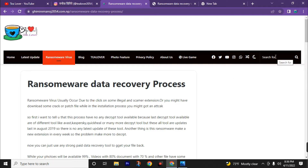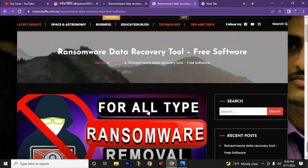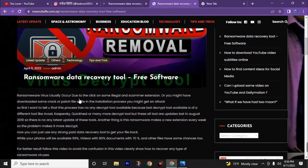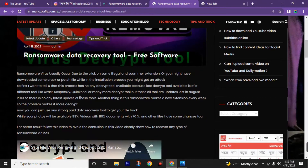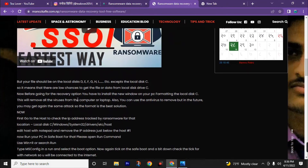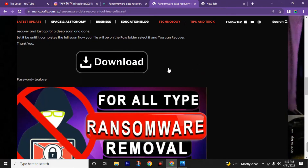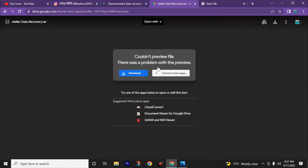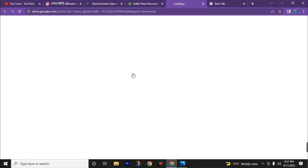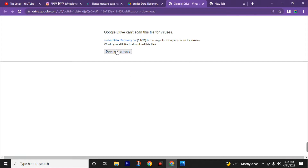You can also search in this search bar to find this software. You can read all details about the virus, or skip all that and go directly to the download button to download the Shalee data recovery software. You will be directly redirected to the Google Drive link — then click the download button and click download anyway.